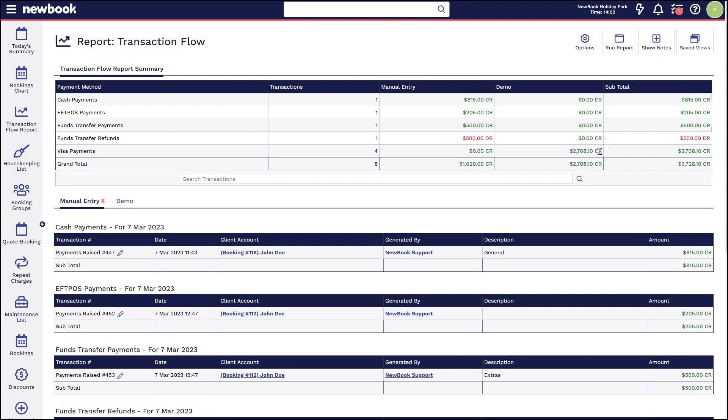In addition, for anyone that does also have an integrated EFTPOS solution, you'll have an extra column that will outline any payments that have been processed through that integrated payment terminal. Lastly, we have our totals listed on the right and our grand total.